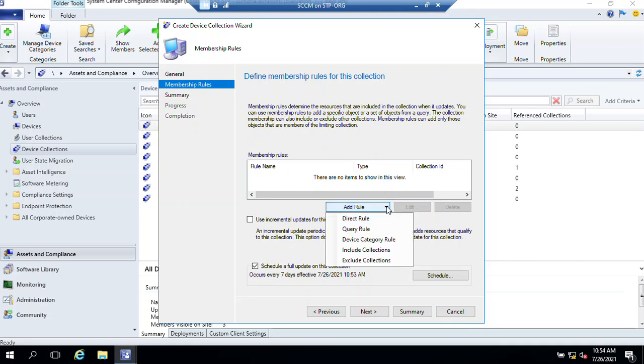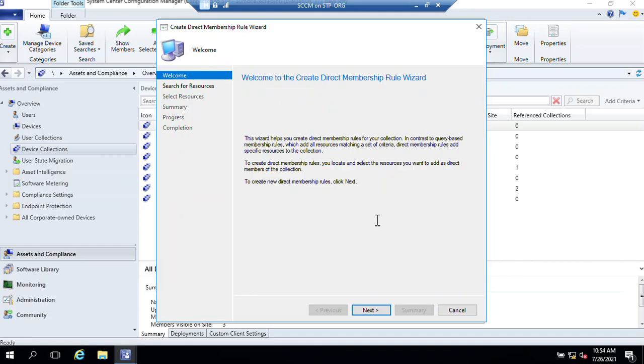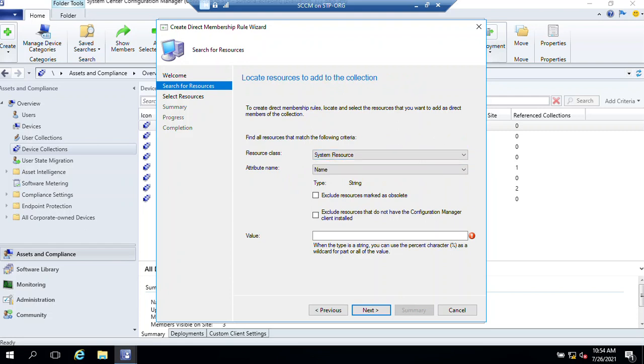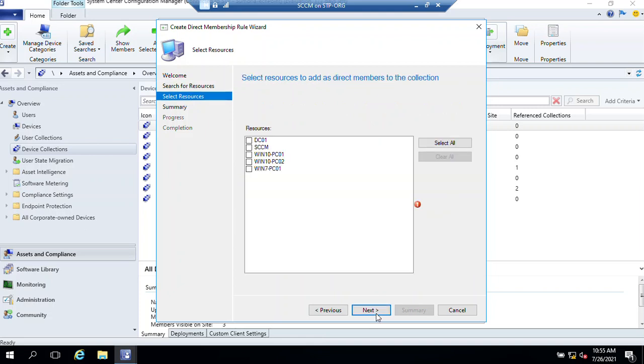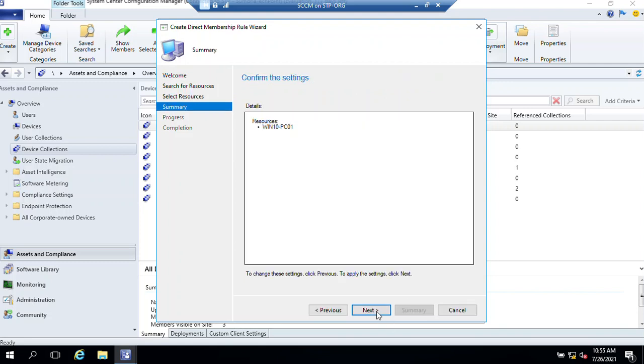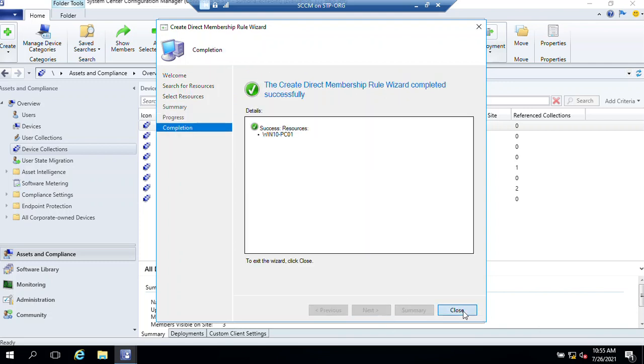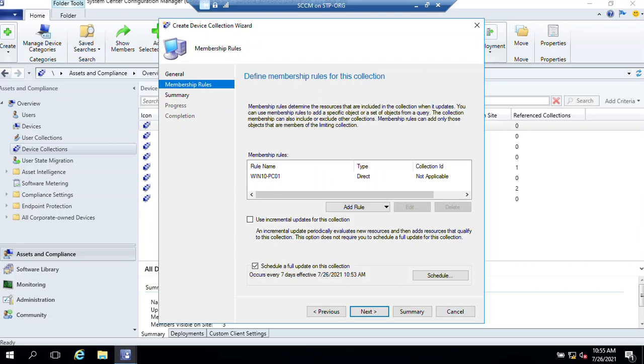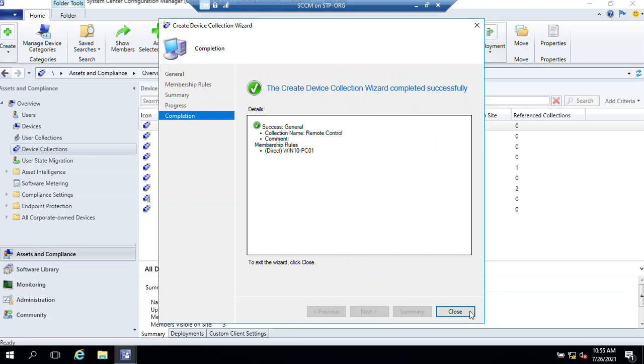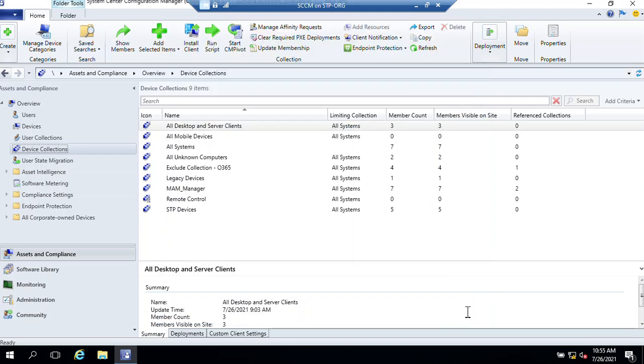Select Direct Rule, click Next. From Resources Classes we need to select System Resource. Attribute Name is Name. Add a percentage sign, click Next. From here we need to select all those devices. If you have a security group where you've added all the devices, you can select that also. Now we need to work with this Windows 10 PC one. Select the device, click Next, Next, and Close. Again Next, then Next, then Close.